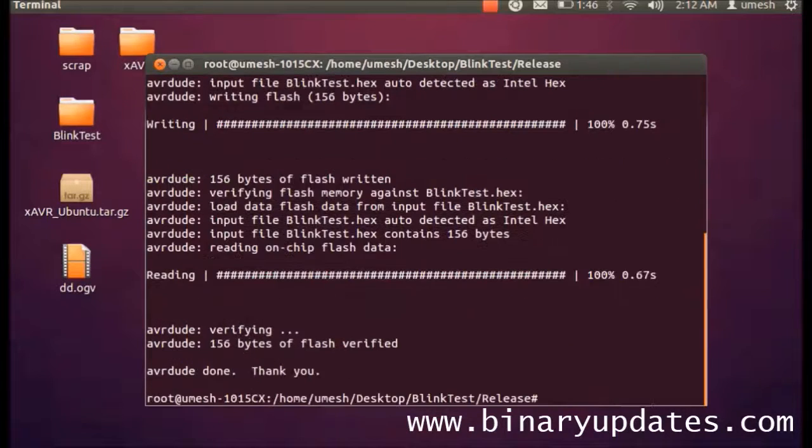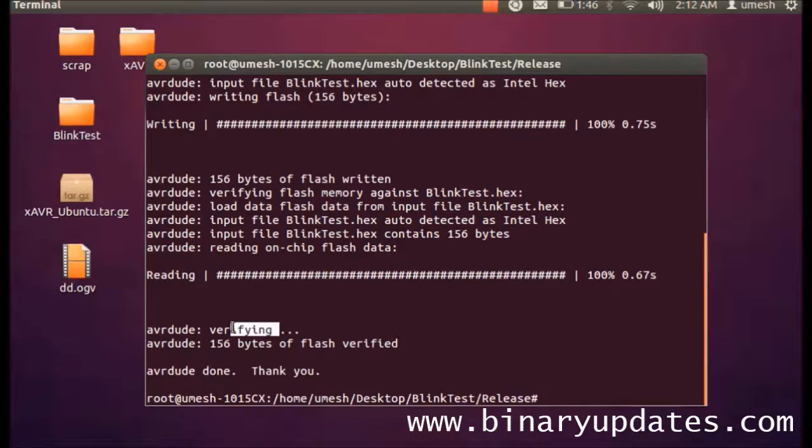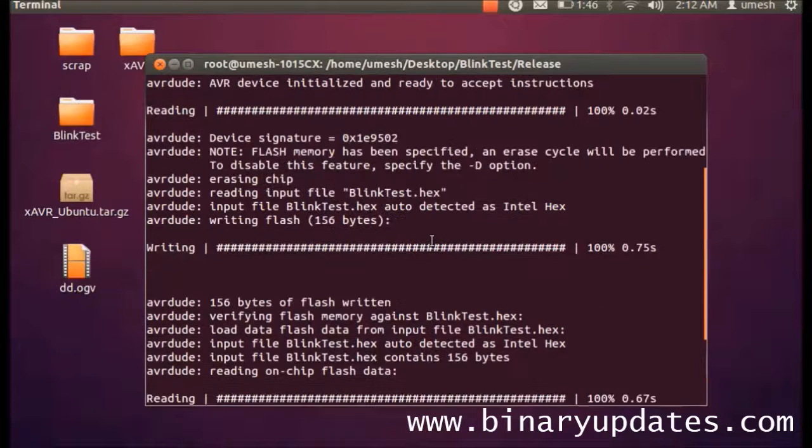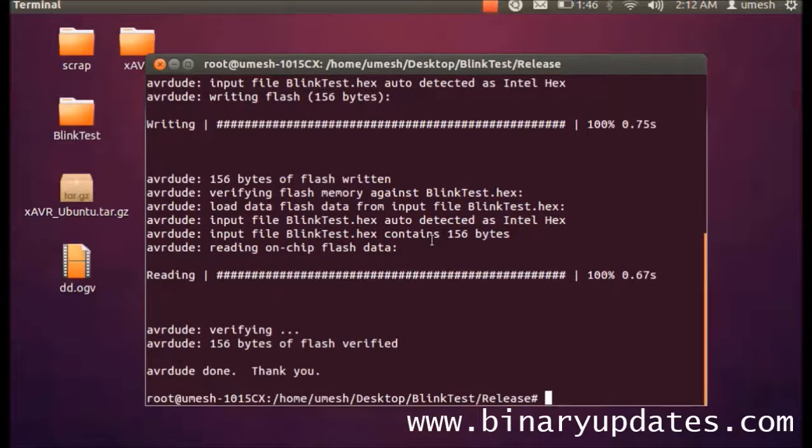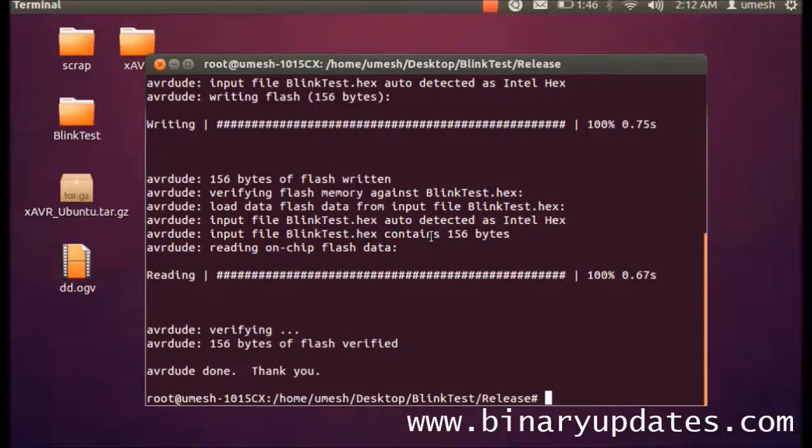And once you hit enter you can see your avrdude is verified and the flash been verified and your programming has been successfully done. So this is it for this tutorial. I hope you will find this video educational and entertaining. Thank you very much and see you in the next video. Bye bye.